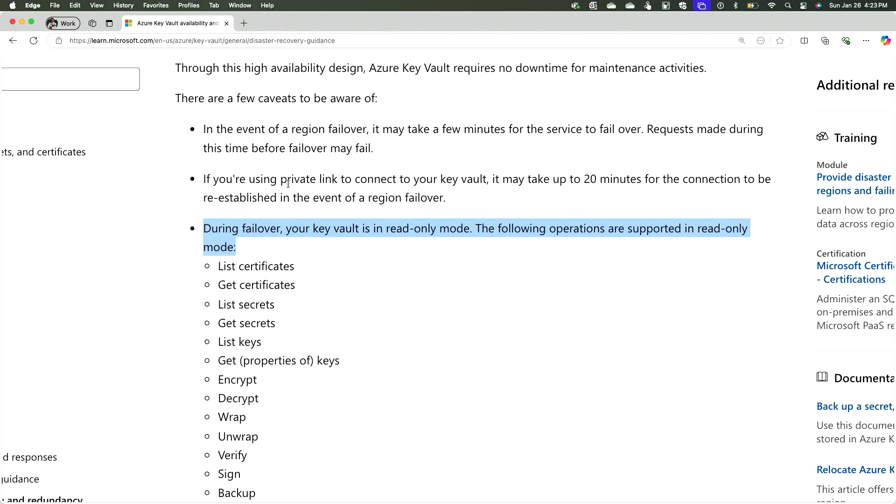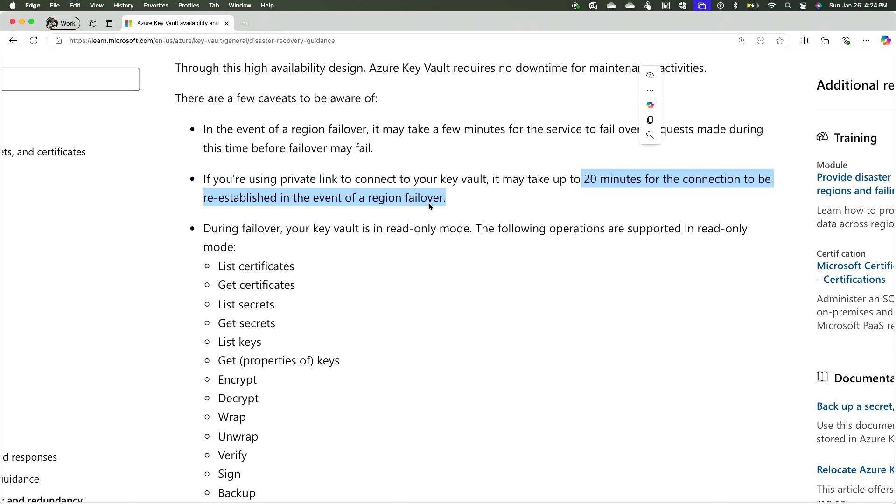The next thing to talk about is: what if you have private endpoints for Key Vault? Microsoft manages the failover for you automatically — you don't have to create two different private endpoints in two different regions; Azure Key Vault takes care of that. However, if you're using private link to connect to your Key Vault, it may take up to 20 minutes for the connection to be reestablished in the event of a region failover. Microsoft will take care of the replication and the failover, but if you're using private endpoints, it can take up to 20 minutes because of DNS updates, internal zones, and all of that.